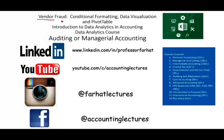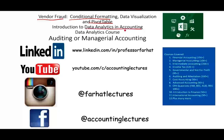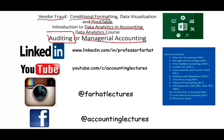In this session, we would look at vendor fraud using conditional formatting, minor data visualization, and pivot table. This topic could be covered in an introduction to data analytics and accounting or data analytics course, auditing, internal auditing, external auditing, or managerial accounting for internal control purposes.